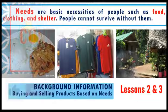The new lessons are: 1. Buying and selling products based on needs, and 2. Selling products based on needs and demands in school and community. Let's start with the background information on buying and selling products based on needs. Needs are basic necessities of people, such as food, clothing, and shelter. People cannot survive without them.